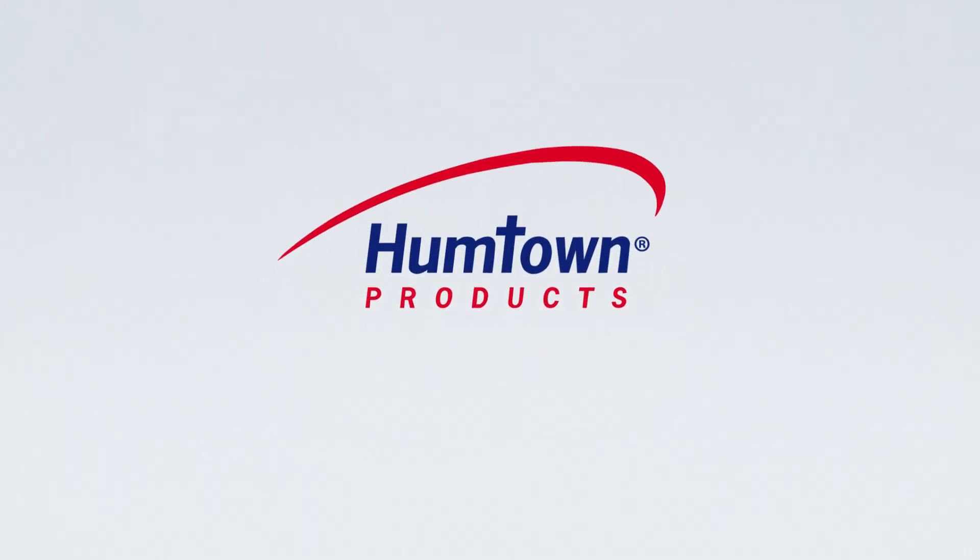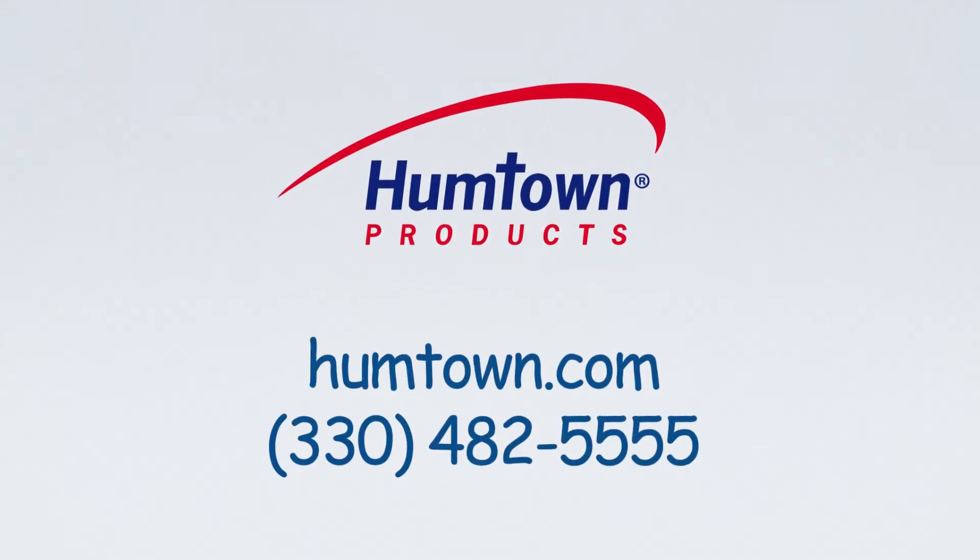If you want to speed up your casting process and save money, be like Larry. Contact HumTown today!